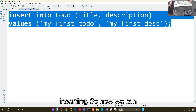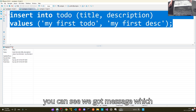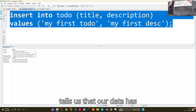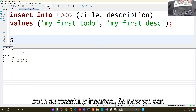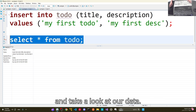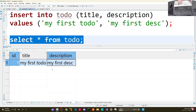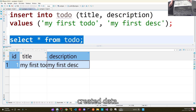Now we can execute this query, and as you can see we get a message telling us that our data has been successfully inserted. We can do SELECT * FROM todo and take a look at our data. As you can see, here is our newly created record.